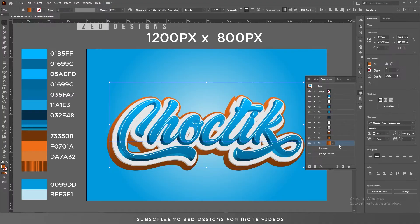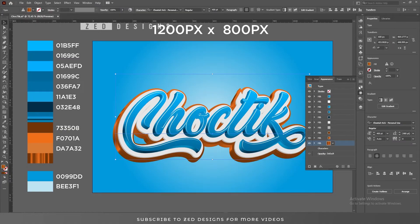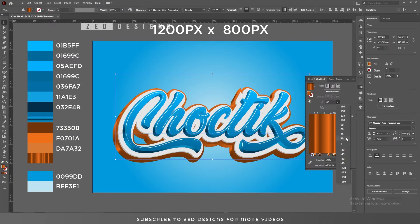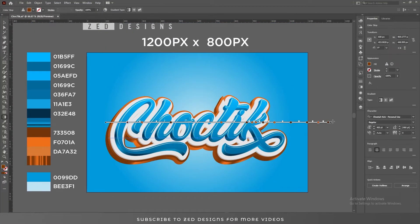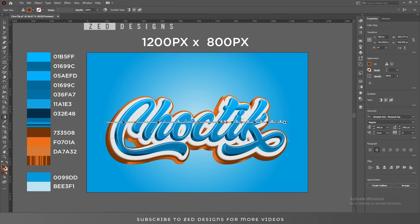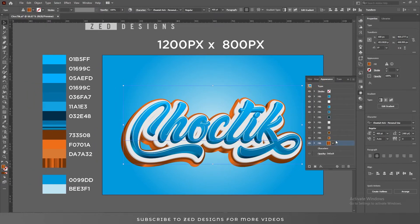Change the color of this layer to this gradient. Let's adjust the gradient — change the angle to 0 and fine-tune it a little bit. Next, let's apply drop shadows to our text effect.